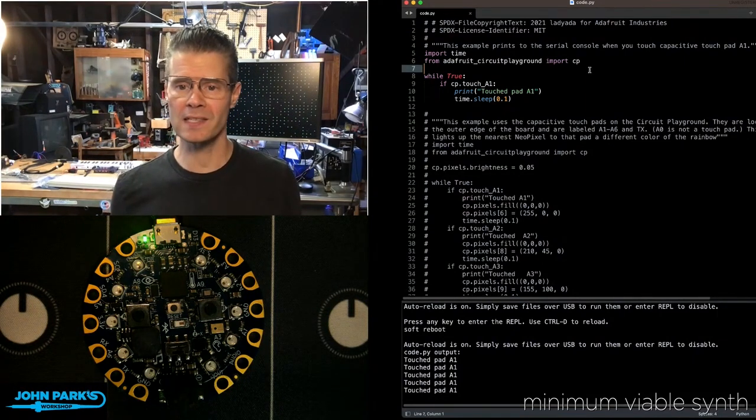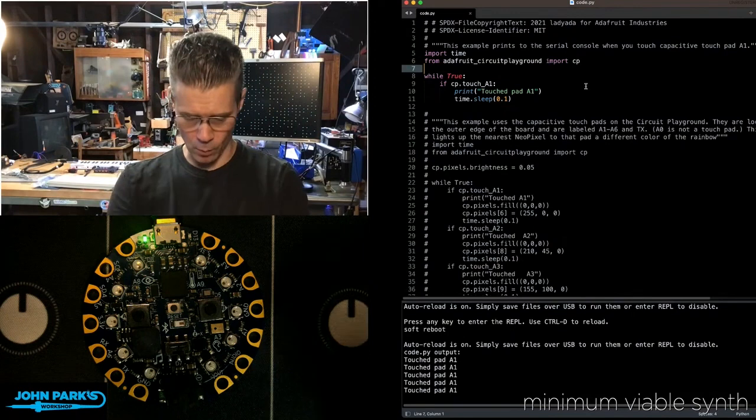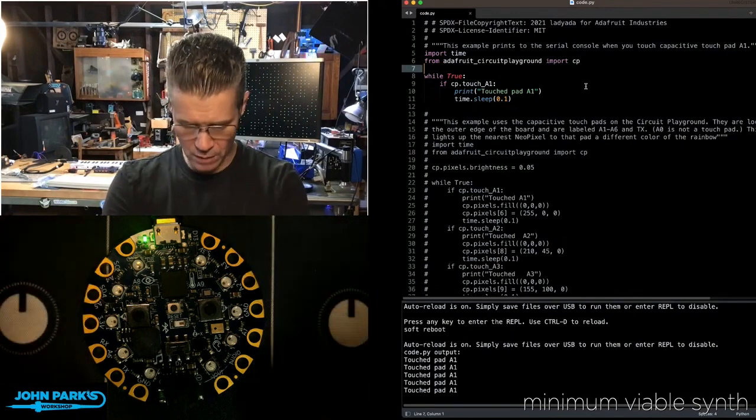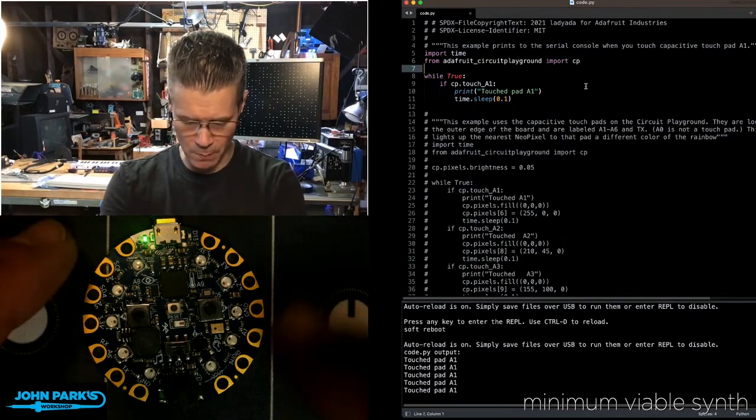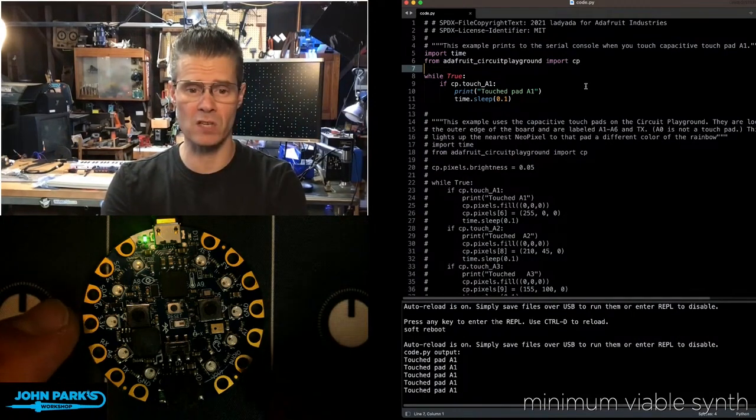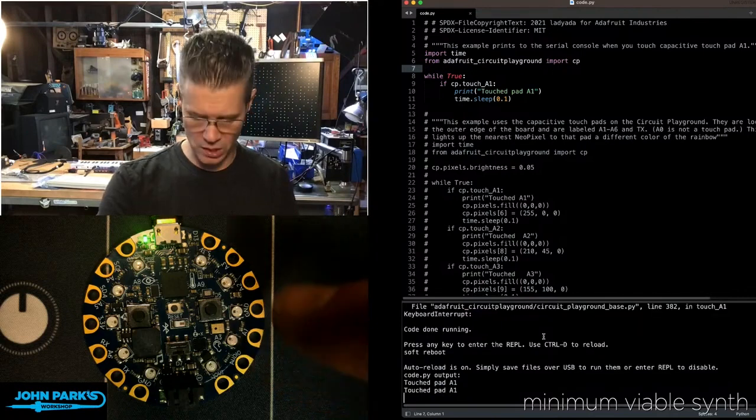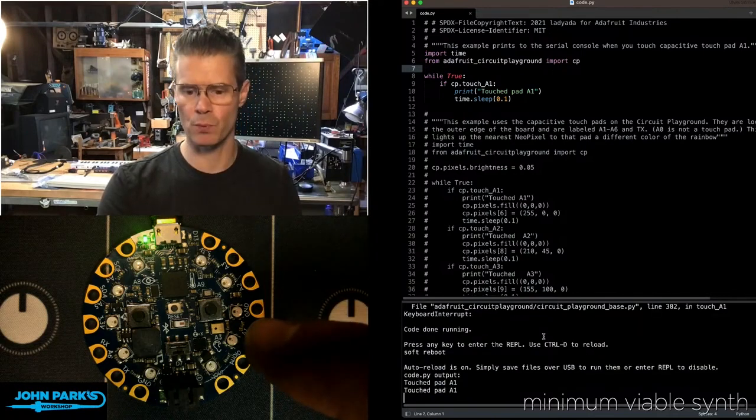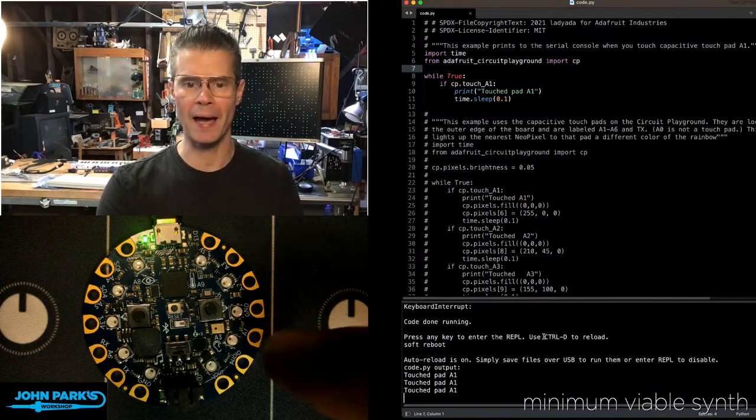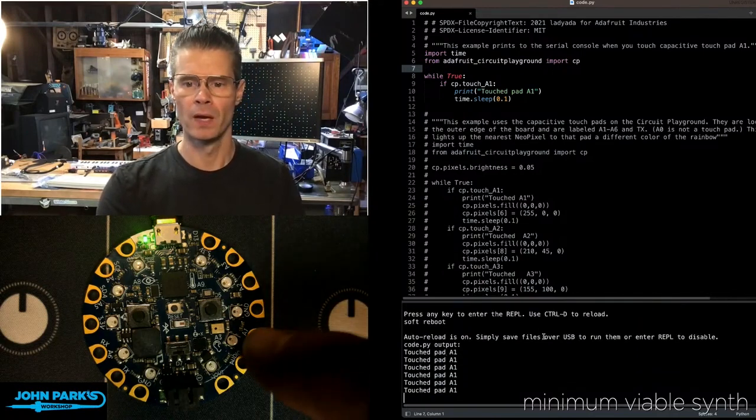So what you can see here, we have a bunch of these capacitive touchpads. Seven of these, in fact, are capacitive touchpads. When I touch this pad, it just prints out touchpad A1.